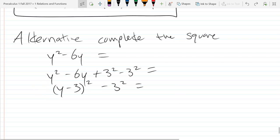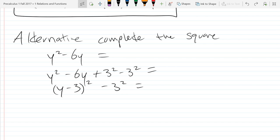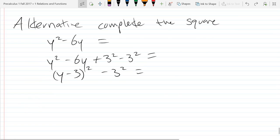Everything we do is cumulative, so we're going to look at x and y intercepts from now until the last day of the quarter. What I've taught you before could always come up again and again. Symmetry — same thing, we'll always look at symmetry. And now we're going to look at functions and function notation.